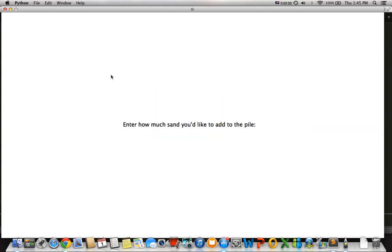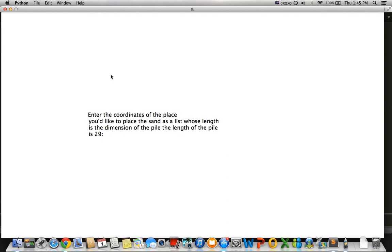If I press N, I can enter more sand into the pile. Let's say I want to add 4,000 more pieces of sand, and then it asks for coordinates. The size of the pile right now is 29, so half of that is 14 — I'm just going to put it at the center. These are the coordinates at the center of the pile.